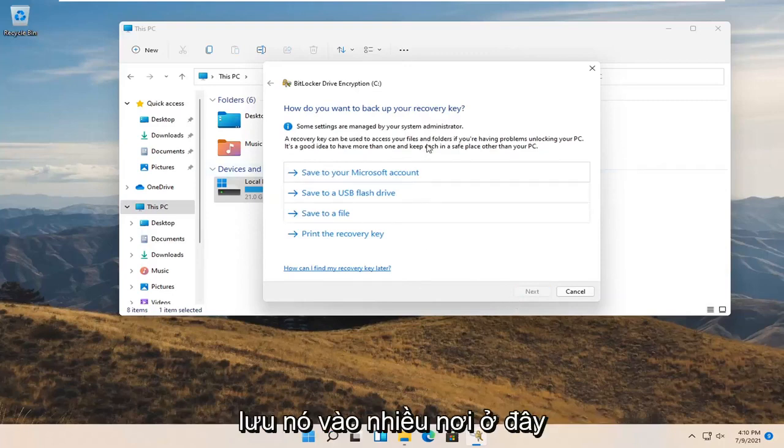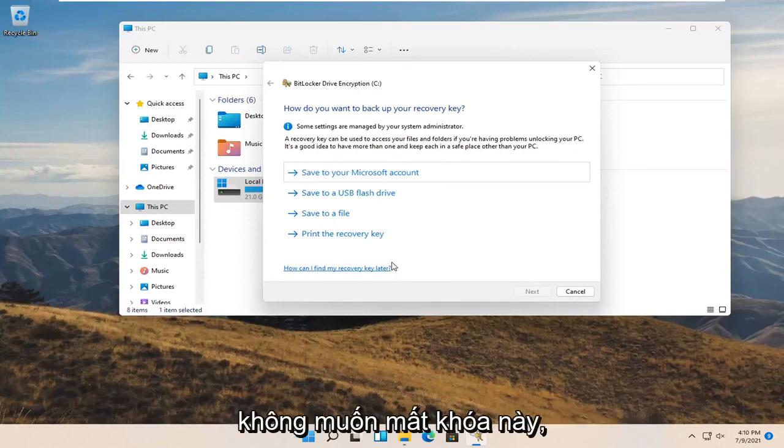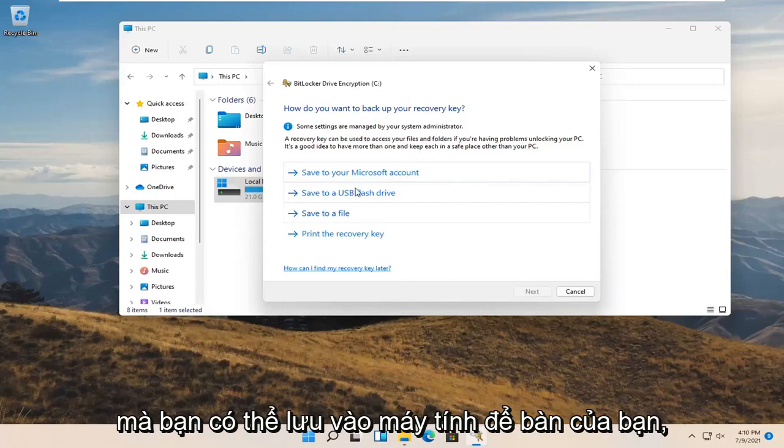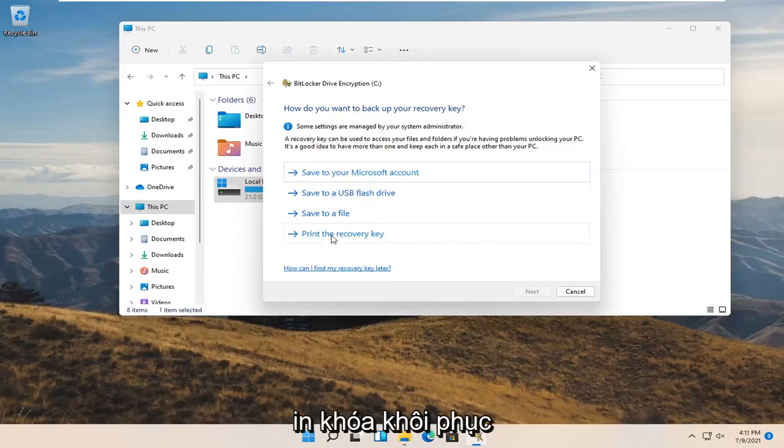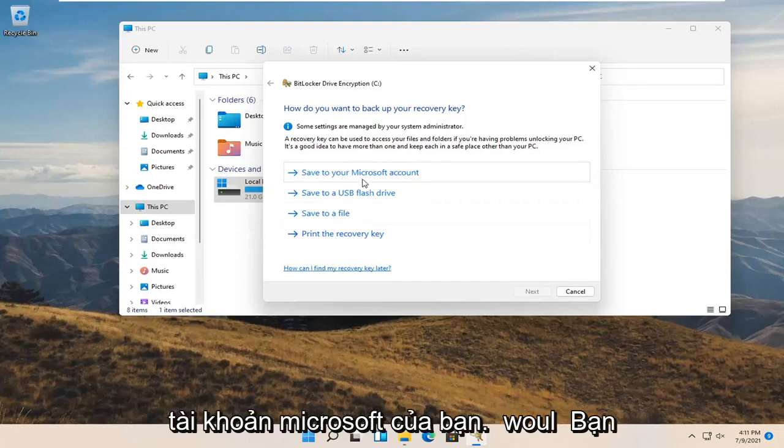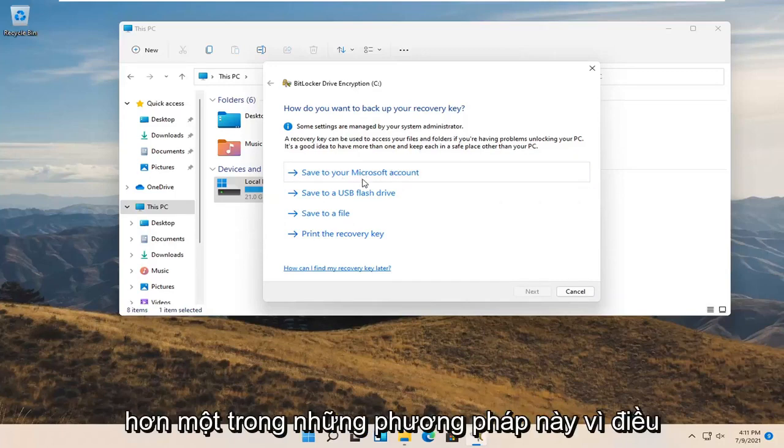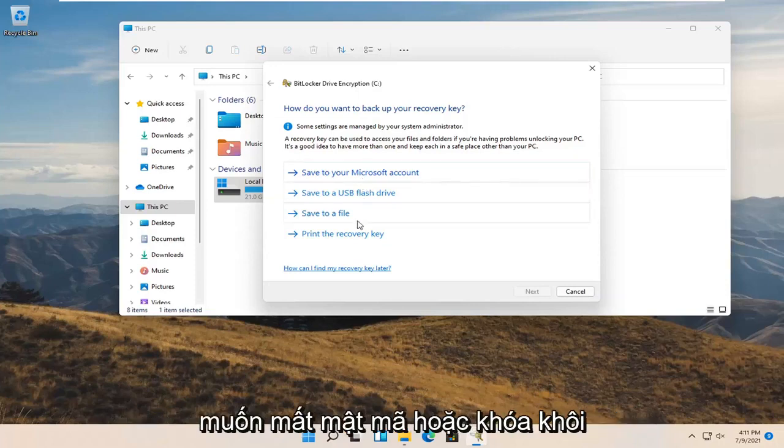Now you can save it to a variety of places here. This is really important. You definitely do not want to lose this key. You may want to back it up to a file that you can save to your desktop, save it to a USB flash drive, you can also print the recovery key, and you can also save it to your Microsoft account. Probably wouldn't hurt to do more than just one of these methods because it's very important.